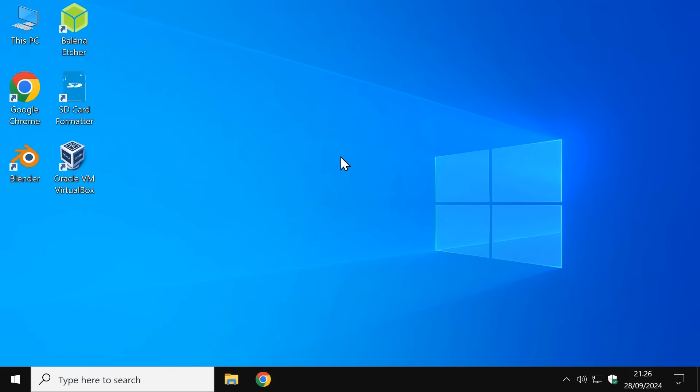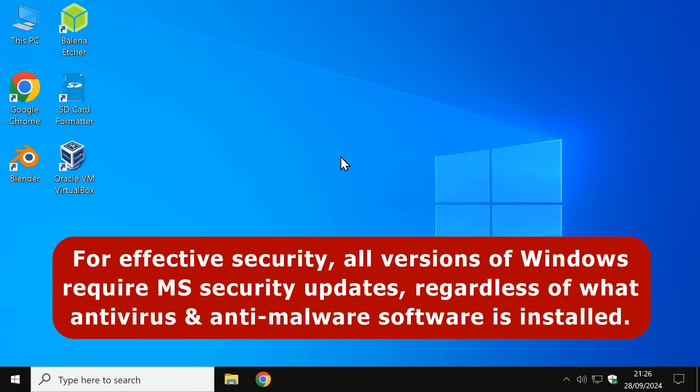So for effective security, all versions of Windows do require Microsoft security updates regardless of what antivirus and broader anti-malware software is installed.